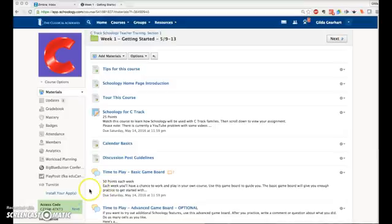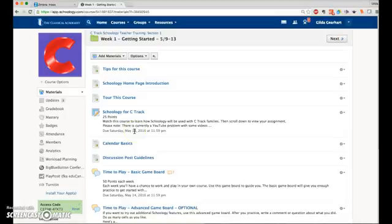This video will demonstrate how to set up a media album. Here on my materials page, I'll hover my cursor in the area that I want to insert the media album.